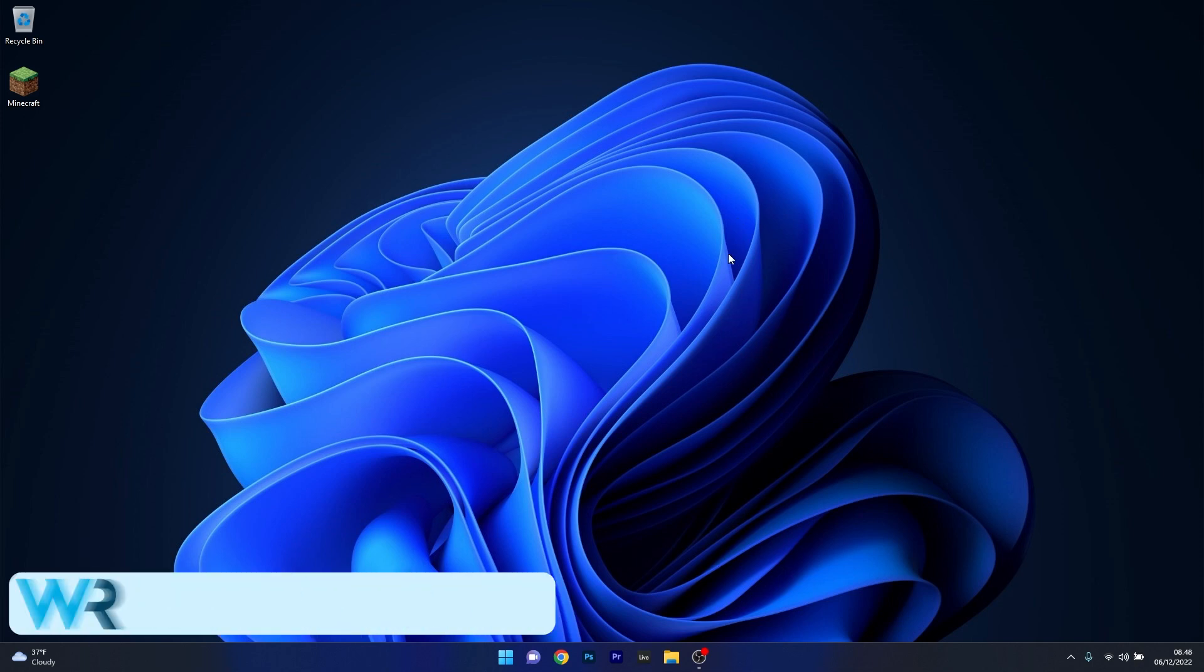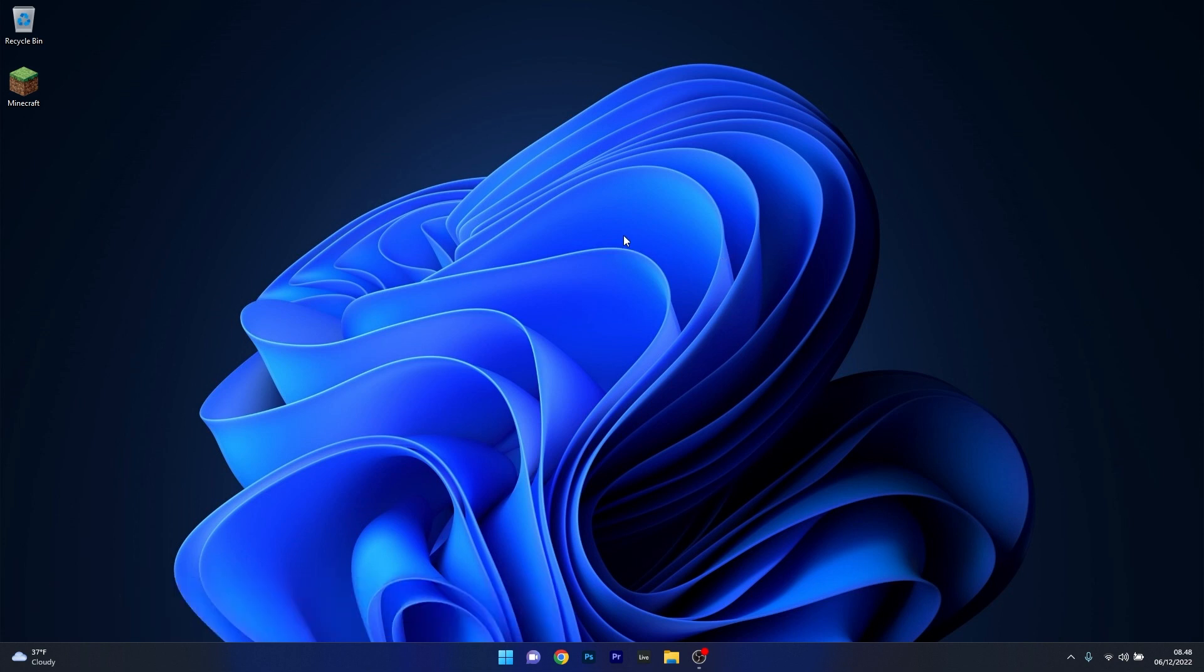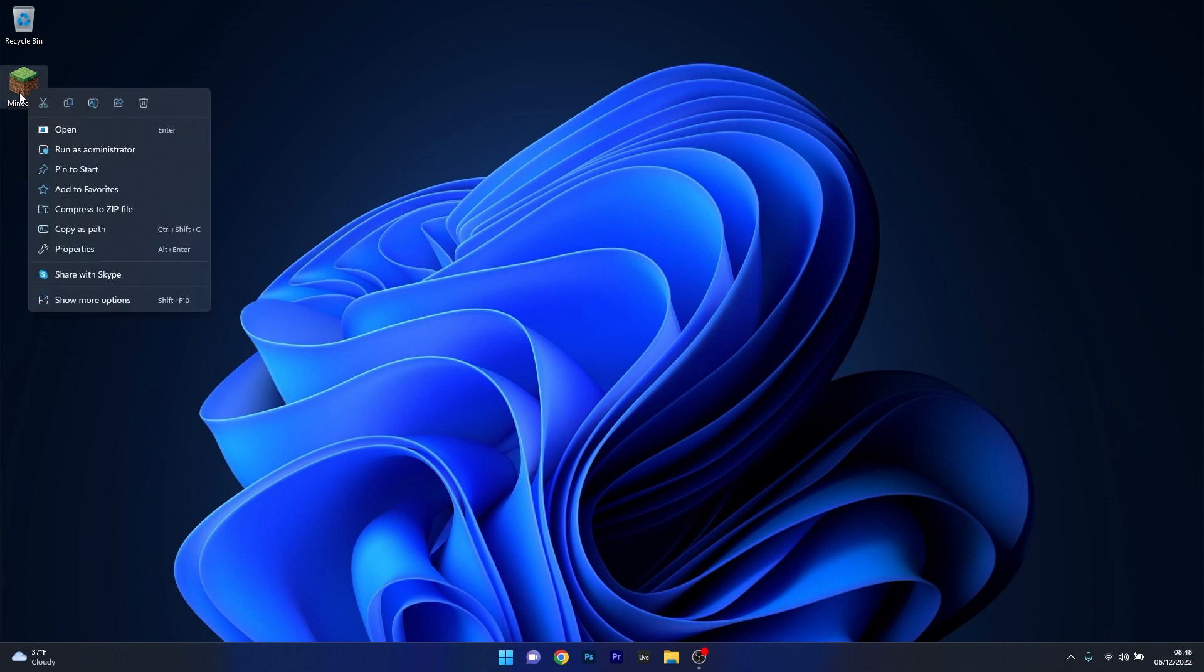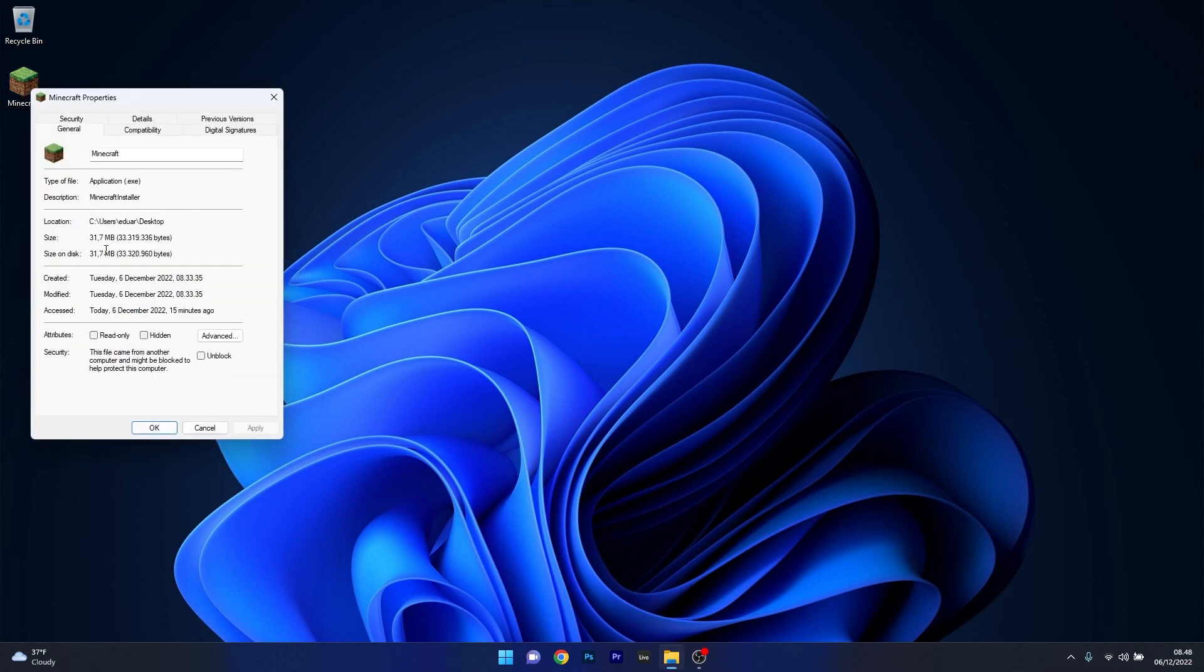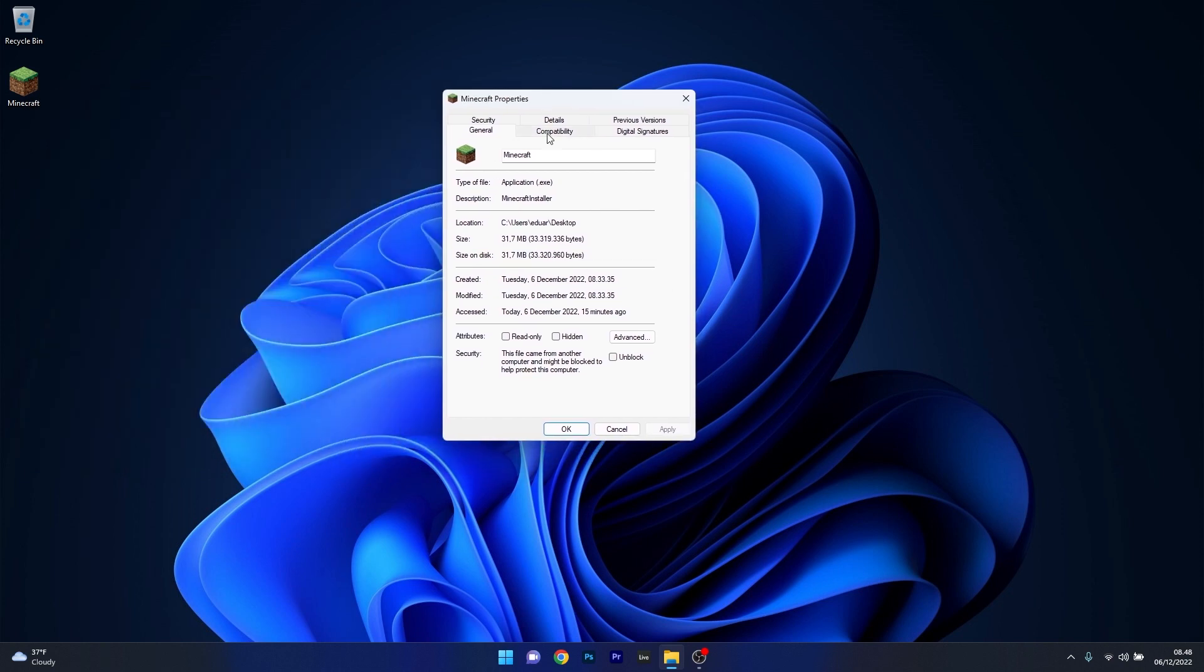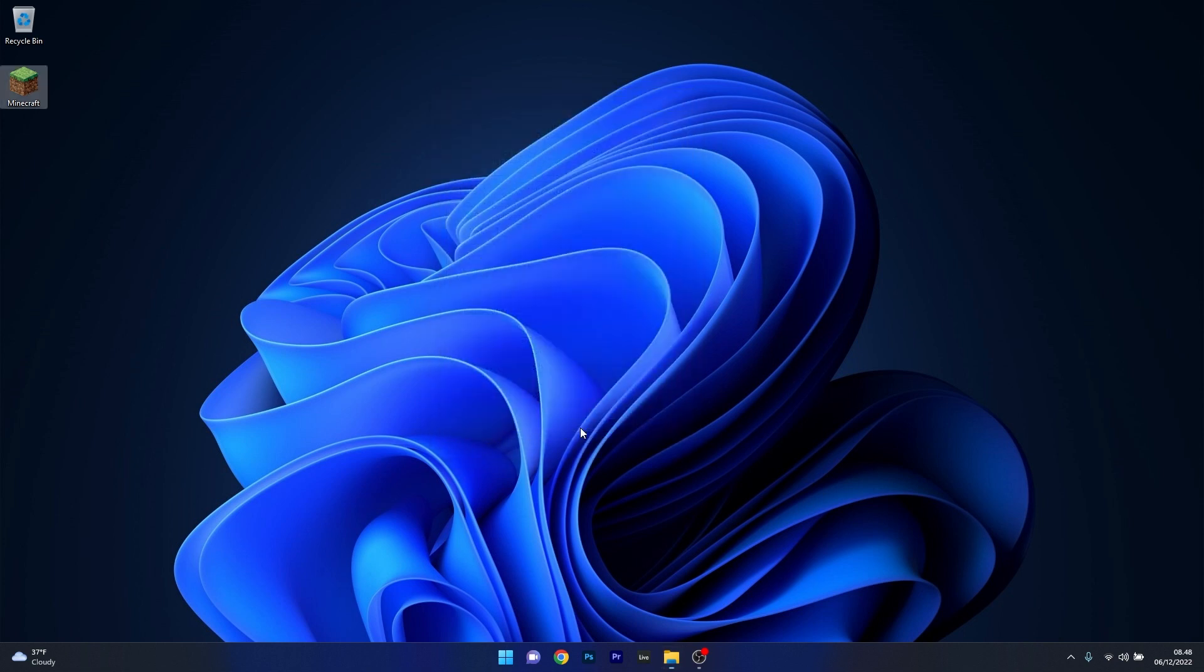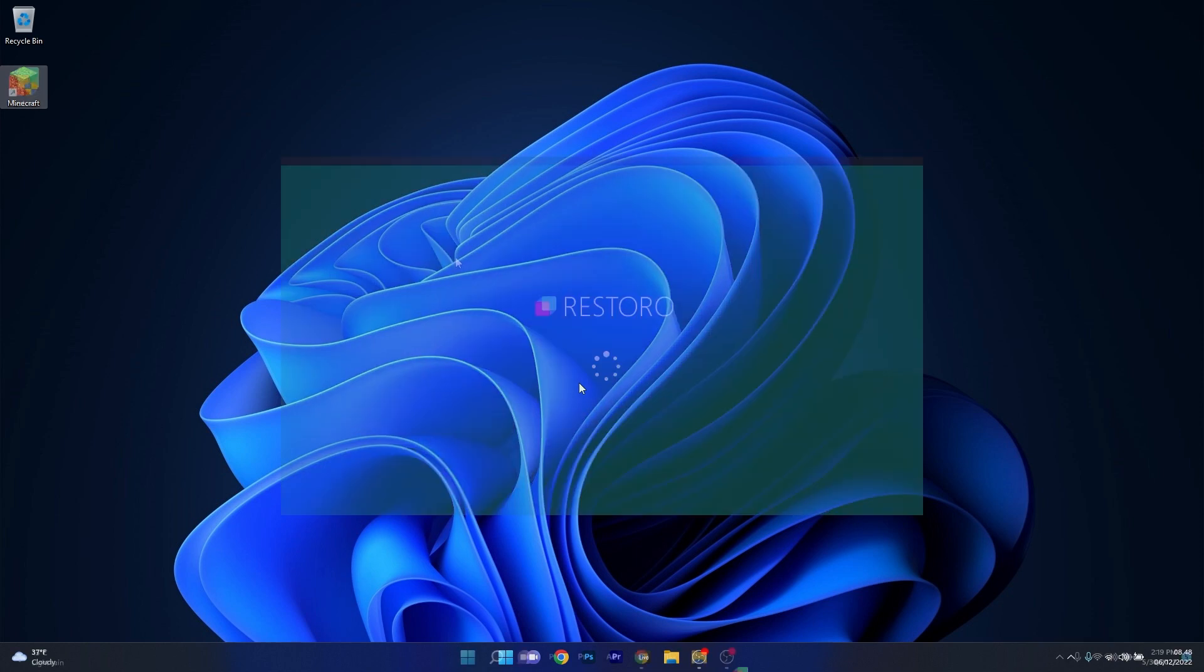And lastly another useful solution is to run Minecraft in compatibility mode. First of all you need to have your Minecraft icon on the desktop. So what you can do from here on is right click on it, select the properties option, and then in the Minecraft properties window click on the compatibility tab. And now the last thing you have to do is simply tick this box next to run this program in compatibility mode for Windows 8. Click on apply and ok to save the changes and then you can try to rerun the Minecraft installer.